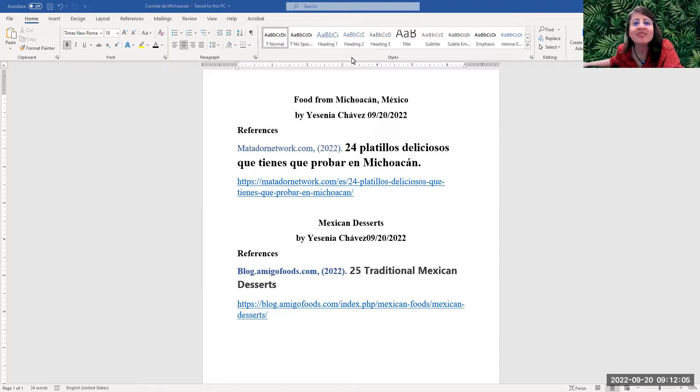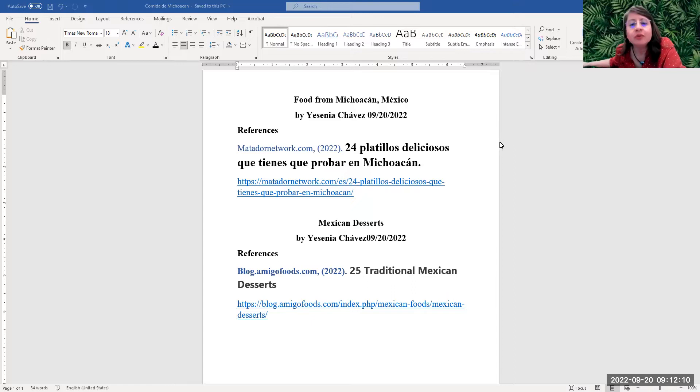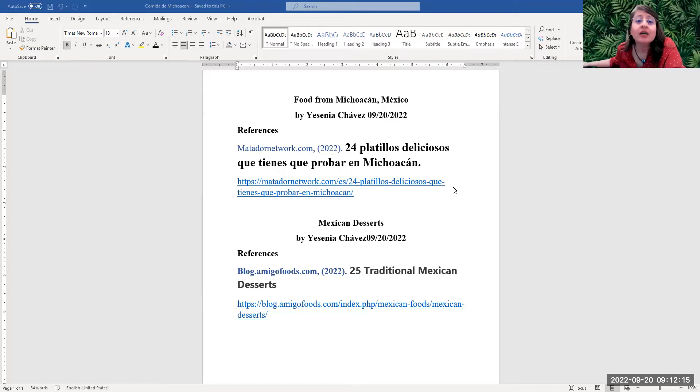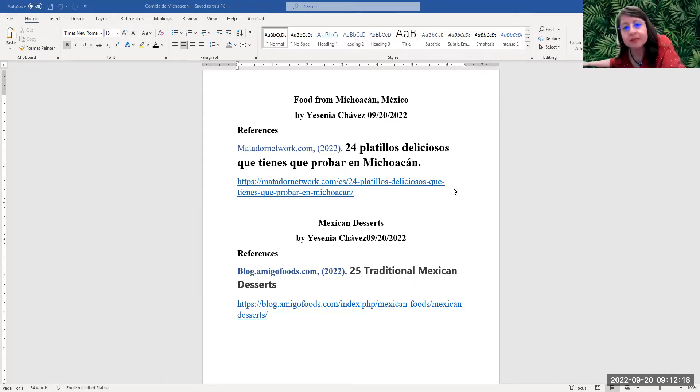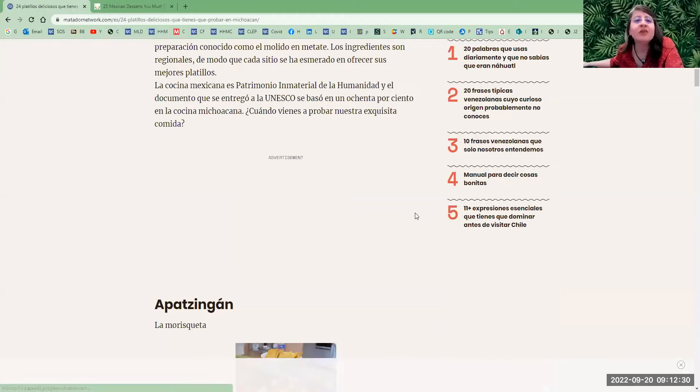Hello students. Welcome to my presentation. Today we're going to talk about vegan food from Michoacán, Mexico. For that, I'm going to go to matadornetwork.com.